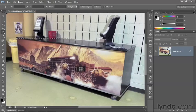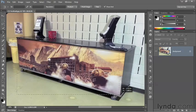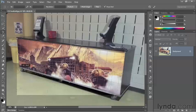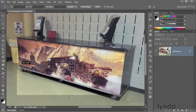You start things off by dragging from one corner of the artwork to the other, just in order to establish a base crop boundary. And then you drag these corner handles. Rather than scaling the crop boundary, you end up distorting it. So I'm going to move this upper right point so it aligns to the upper right corner of the artwork, and then I'll drag that lower left point so it aligns to the lower left corner of the artwork.